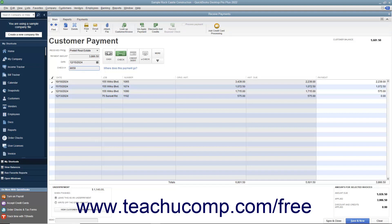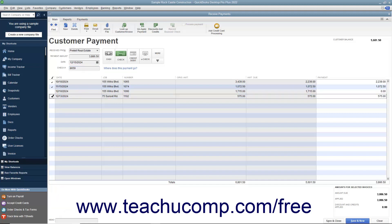QuickBooks will automatically attribute the amount entered against all of the outstanding invoices shown from oldest to newest. You can check and uncheck the invoices by clicking into the leftmost checkmark column to apply and remove payment amounts as needed, until the entire amount received has been attributed to the correct invoices in the correct amounts.